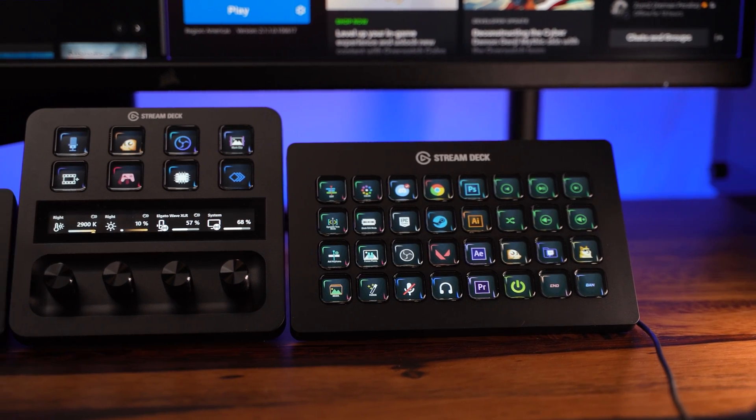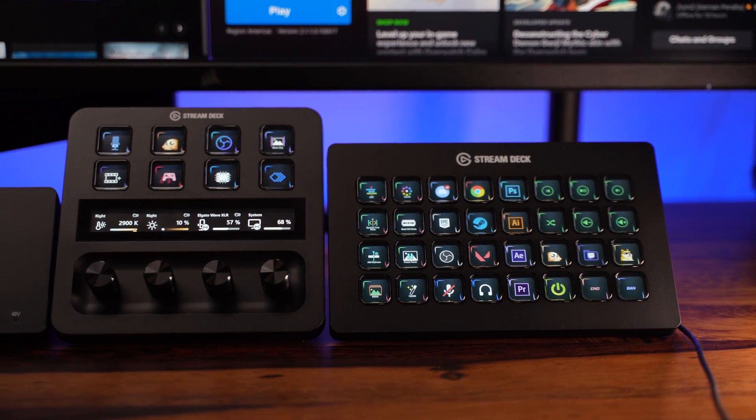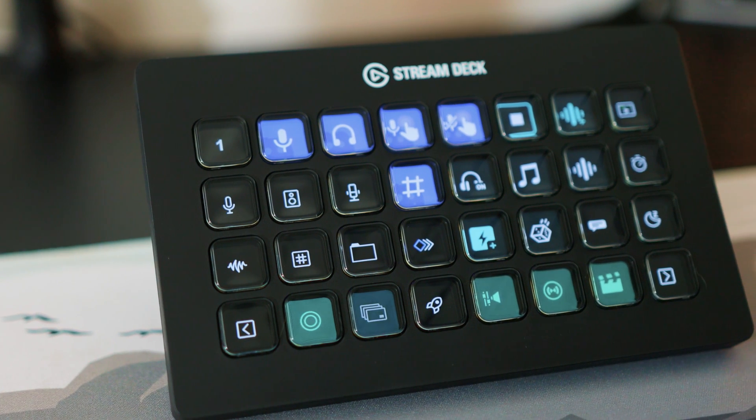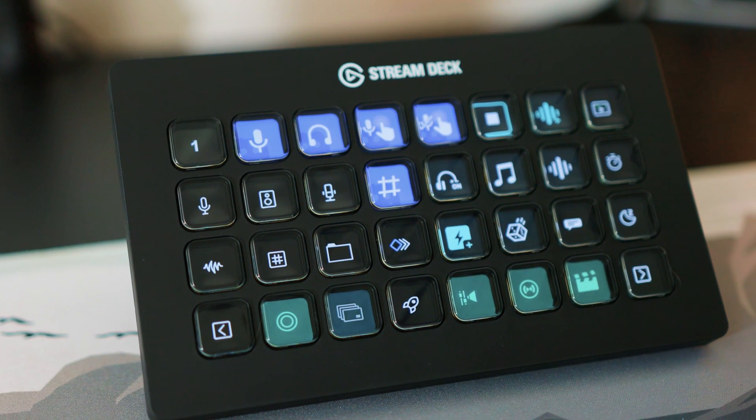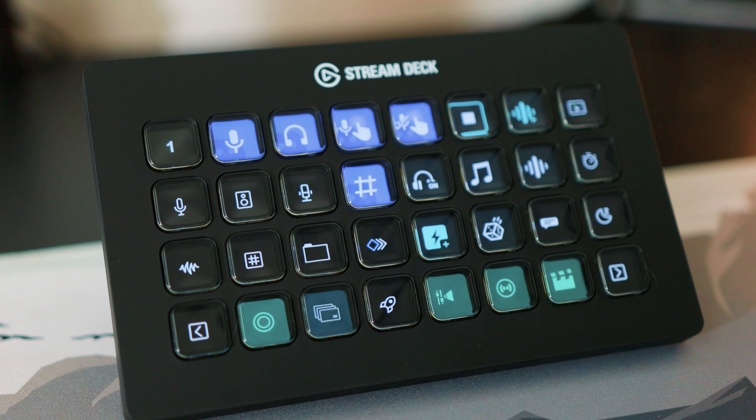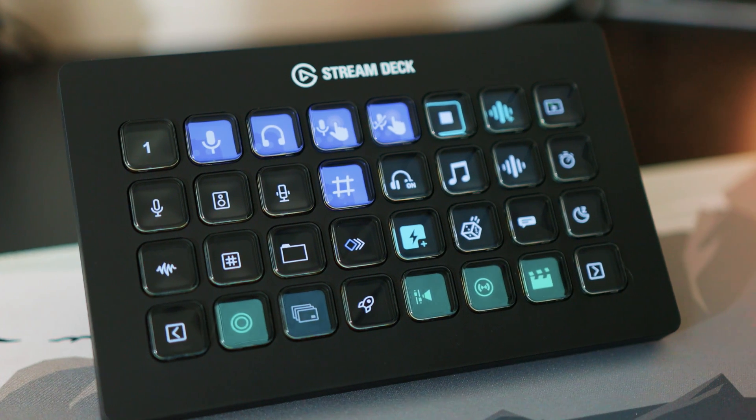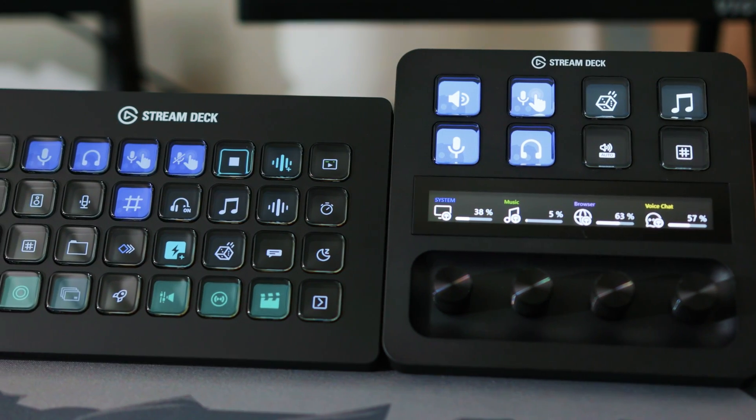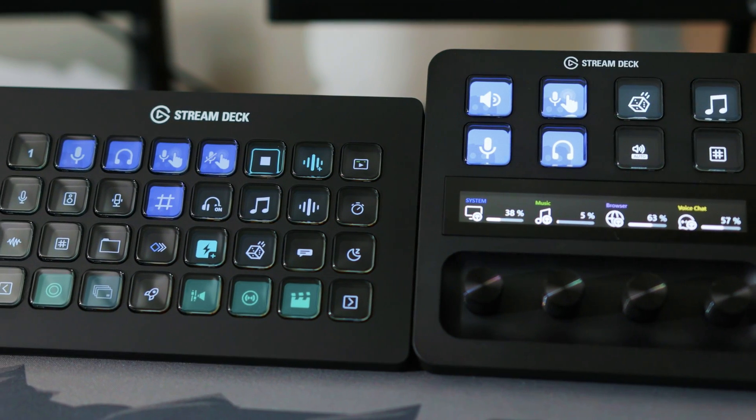No matter your experience with using an Elgato Stream Deck, organizing your actions with folders, pages, profiles, and smart profiles can provide you with a number of benefits.